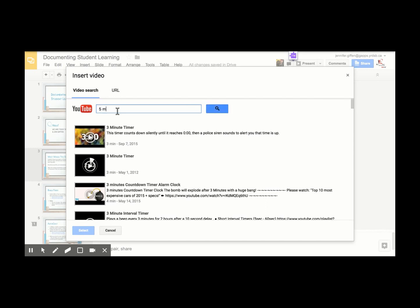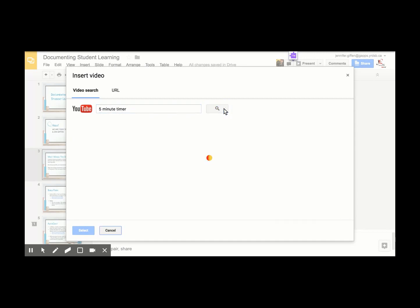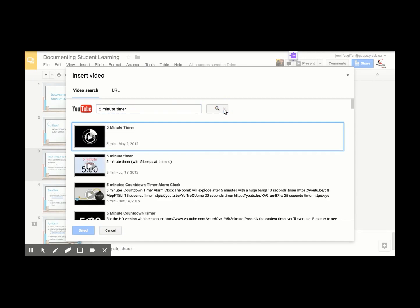Let's say I wanted a five-minute timer. All I need to do is type five-minute timer into the search bar and click search.